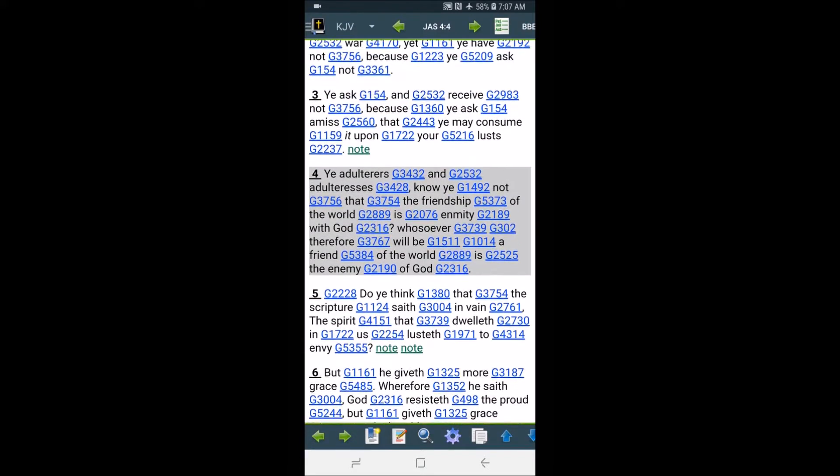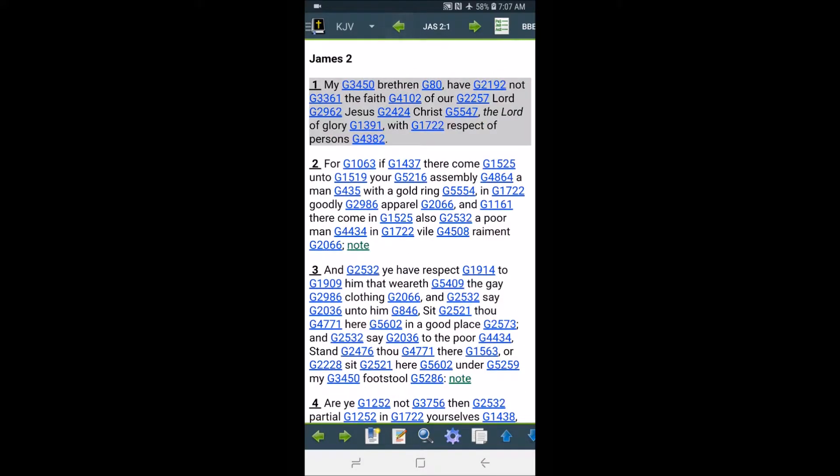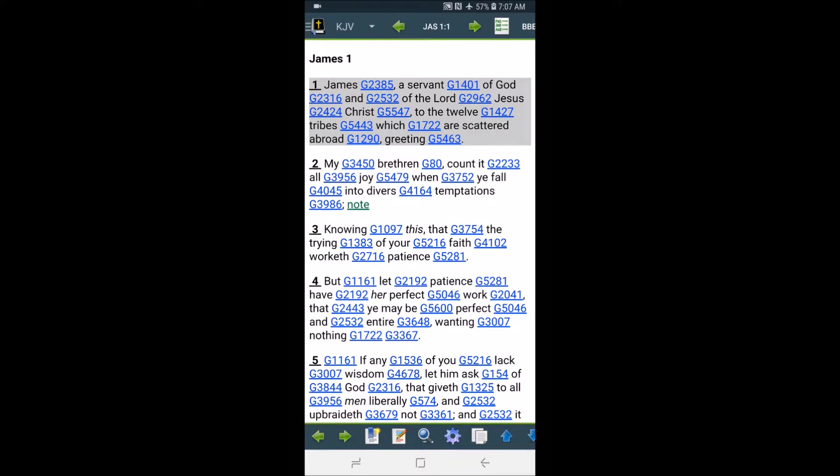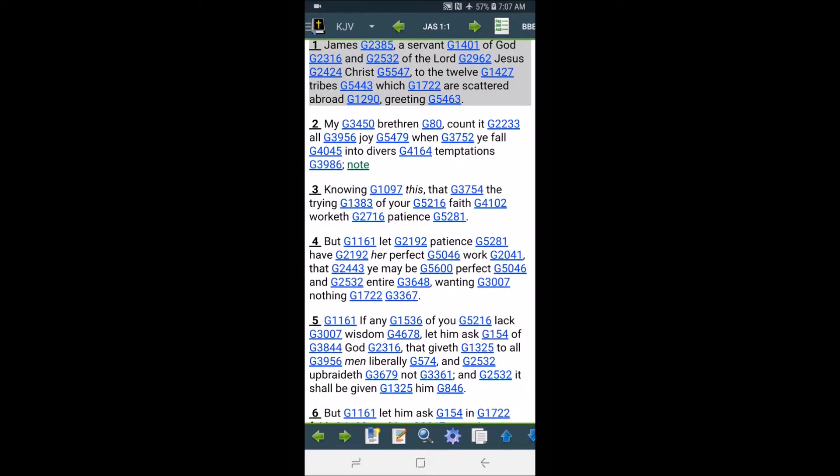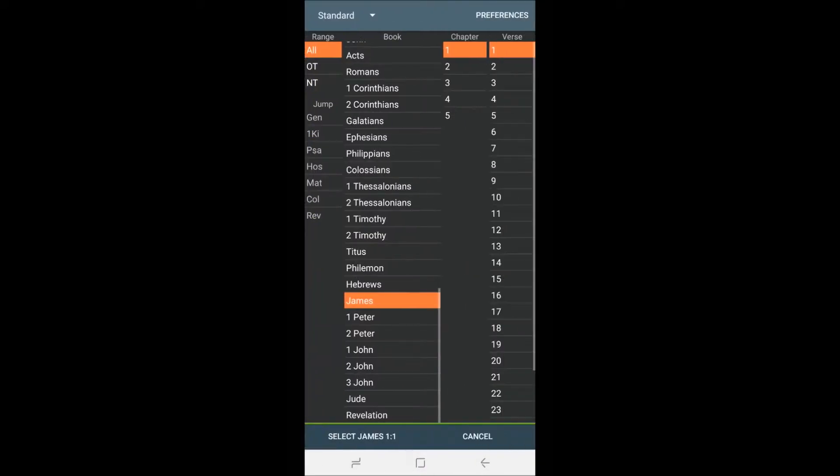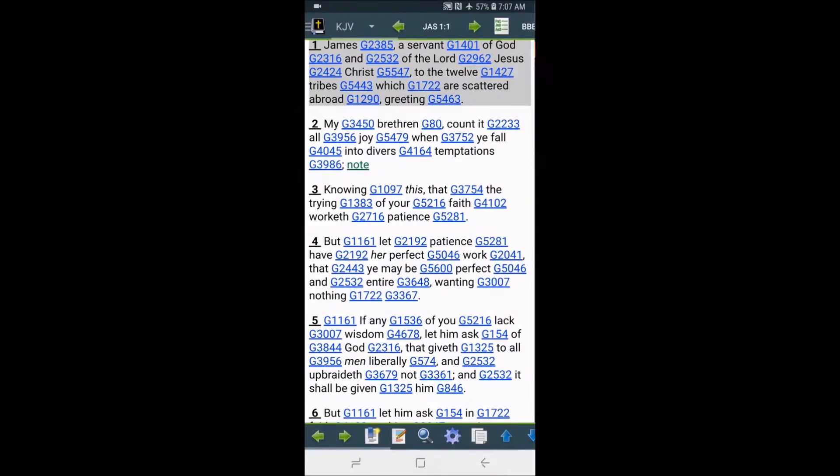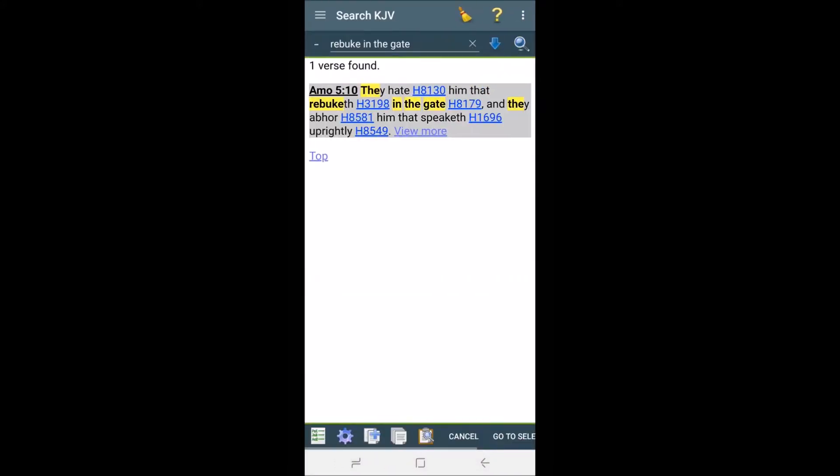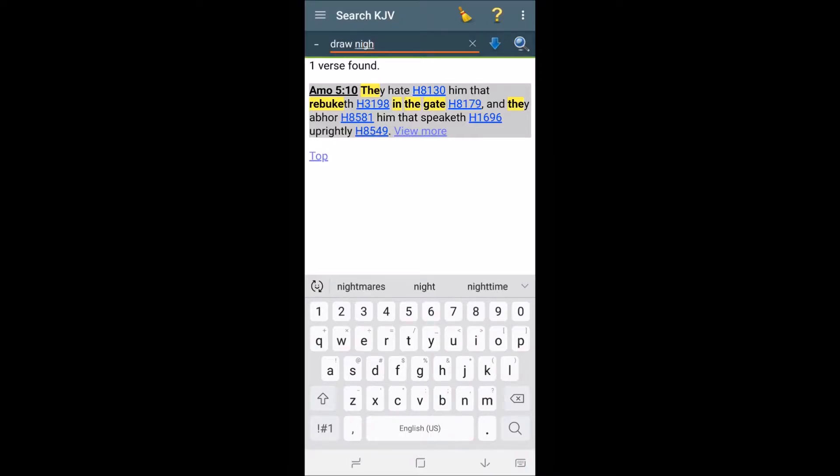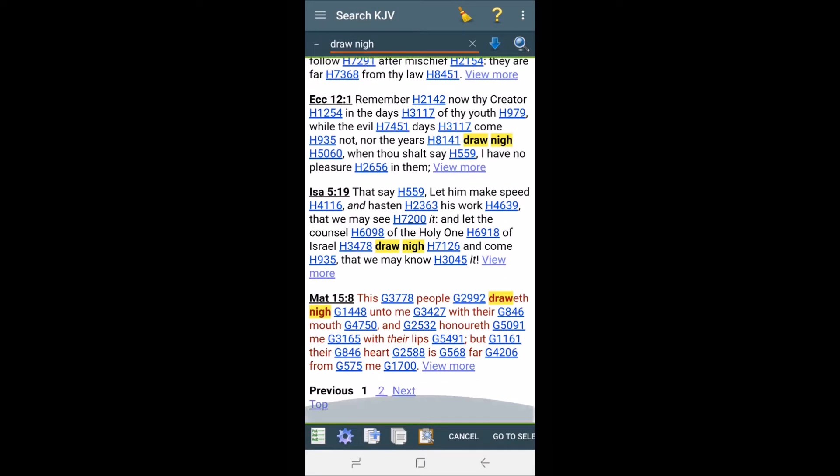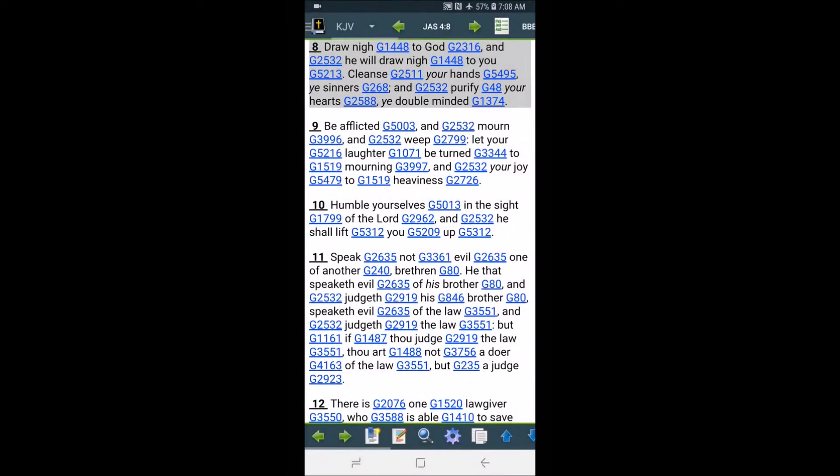Let me grab this real quick. I think it's in the back. Let me find it. I think it is in James. This is James 4 and 8. It says, Draw nigh to the Most High and He will draw nigh to you. Cleanse your hands, ye sinners, and purify your hearts, ye double-minded.